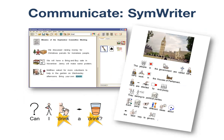Communicate SimWriter is much more like an ordinary word processor, such as Word, that also uses symbols and speech. You write straight into the document, and with its smart symbolising, the program will automatically select the most appropriate symbol where possible. You can add your own photos to illustrate your document, and you can easily change a document from symbols into text, or paste text into a document to see it in symbols.